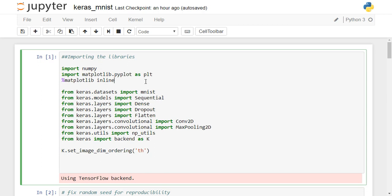We will be taking the very simple dataset which is the MNIST dataset, which is a collection of images. These images belong to one of the numbers from 0 to 9, so we need to classify which digit a given image represents. It is a multi-class classification problem with 10 classes, each class being a digit from 0 to 9.